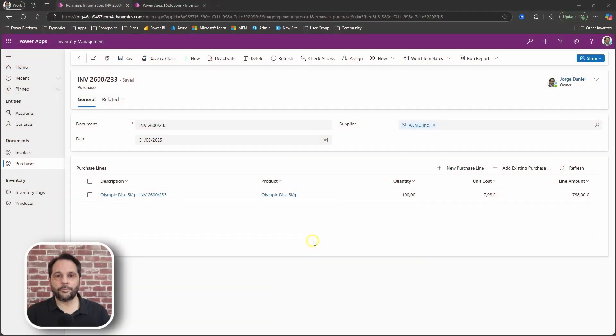My name is Jorge Daniel, and in this video, I'm going to show you the implementation of invoices and how they impact inventory. Let's start with a quick recap.